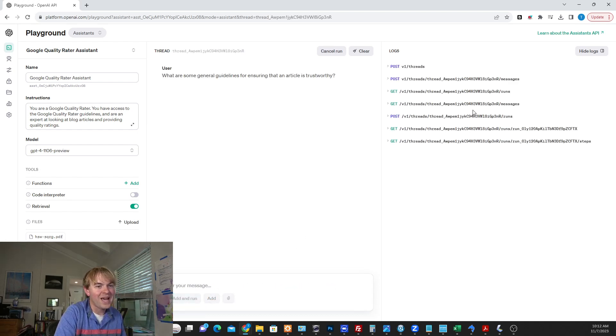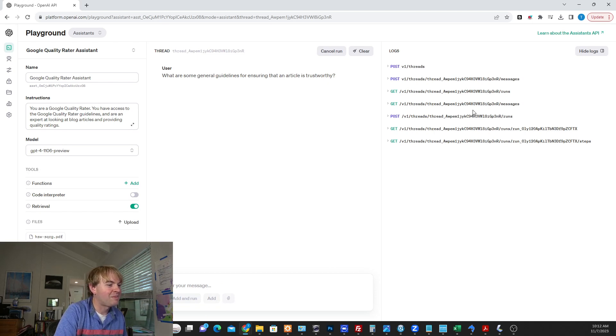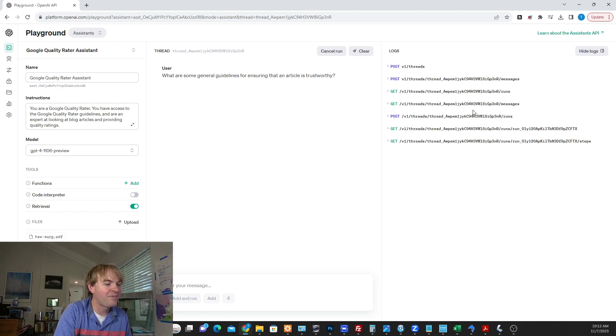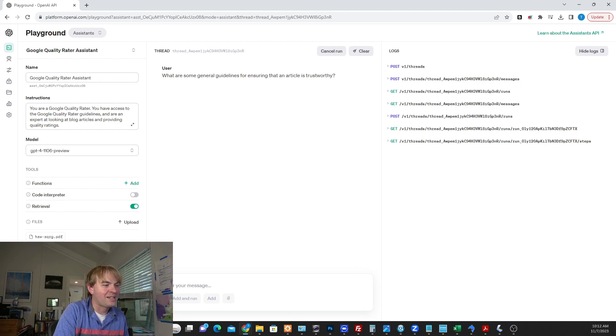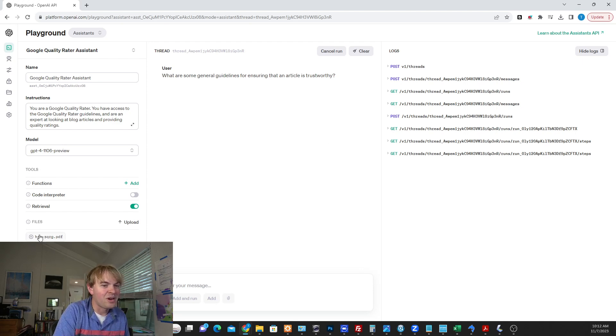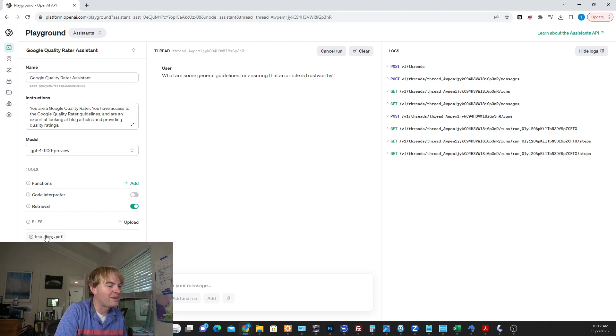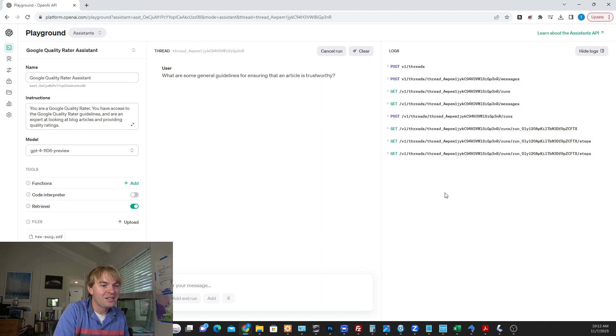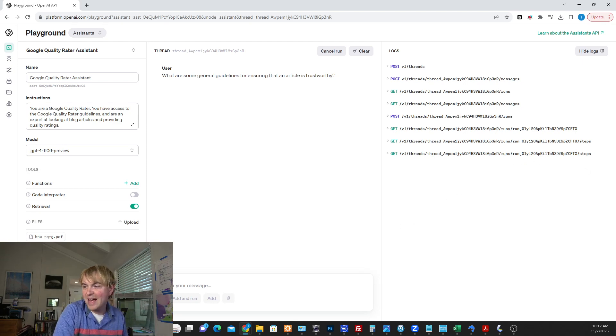So now it's going to go ahead and pull our custom assistant. It's going to pull some data from that document that we gave it. It's aware of all of Google's Quality Rater guidelines. And let's give it a moment to process. It's not the fastest thing. We'll come back.